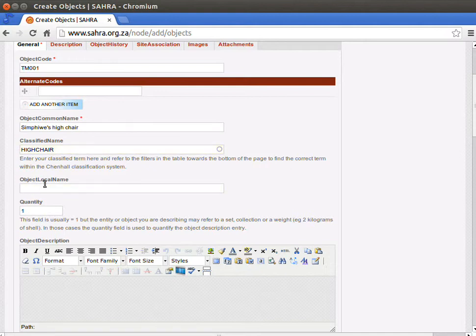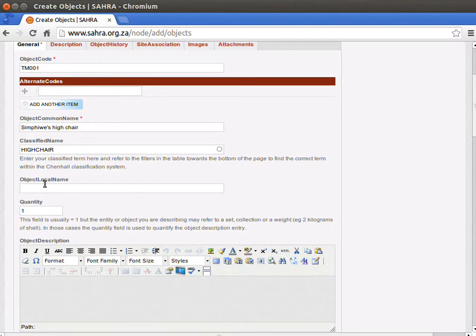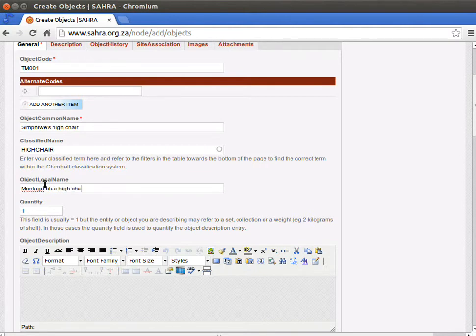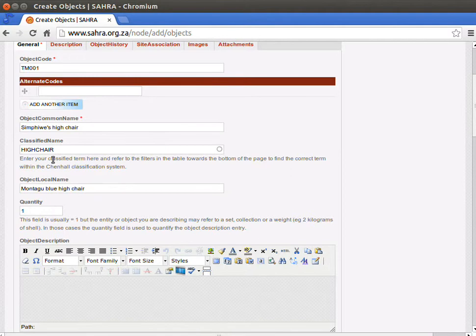Under local name, I'd like to enter something like Montague. It could be some community name for it or vernacular name. There's various options that you can use for the local name.